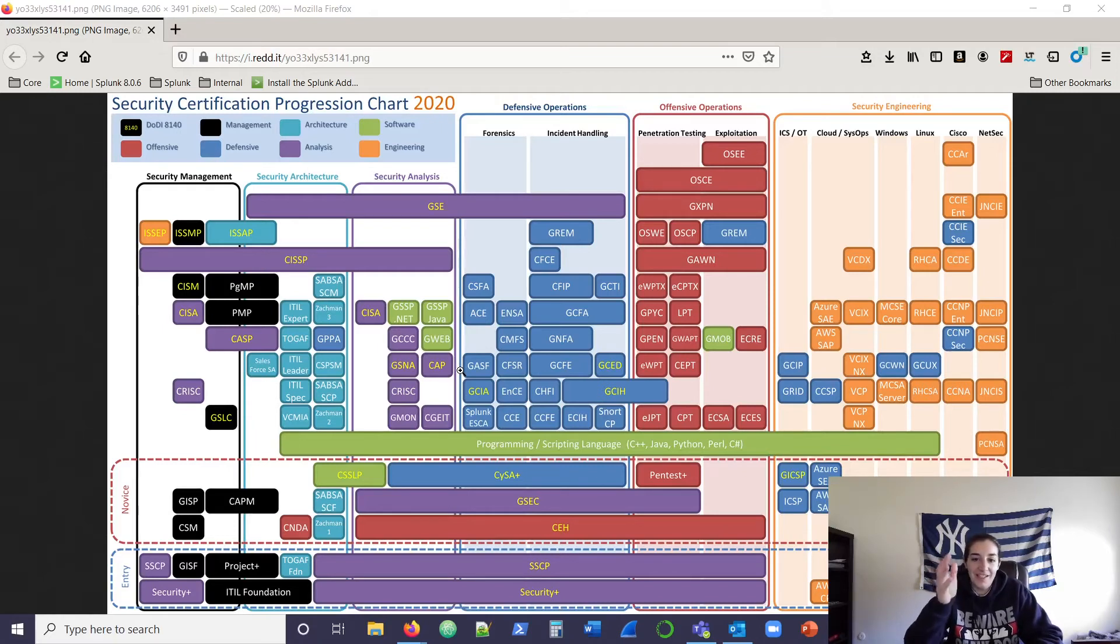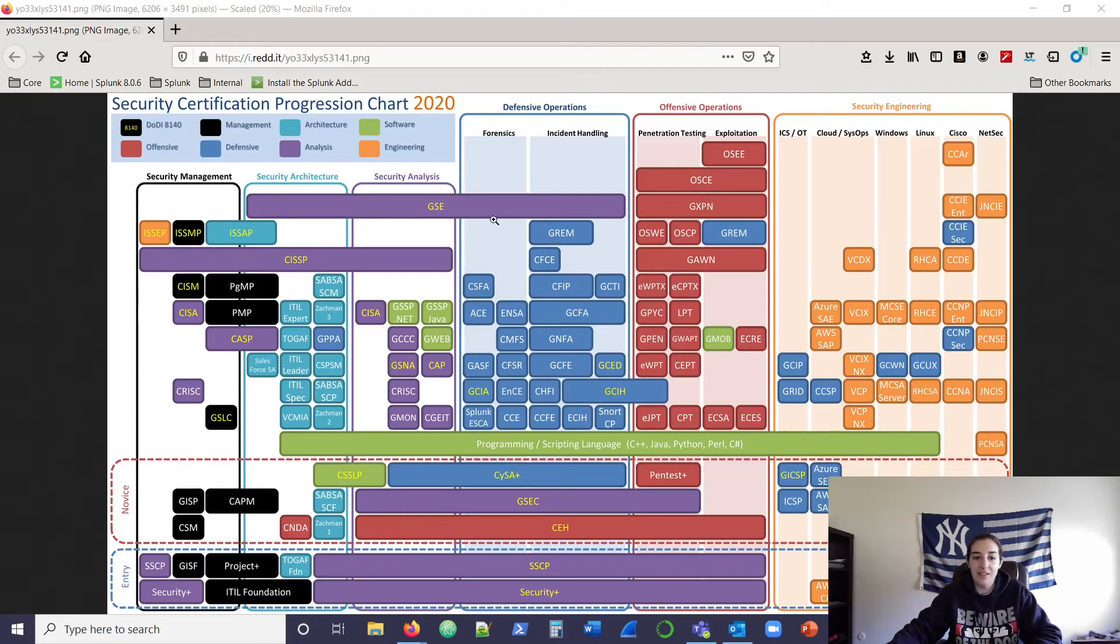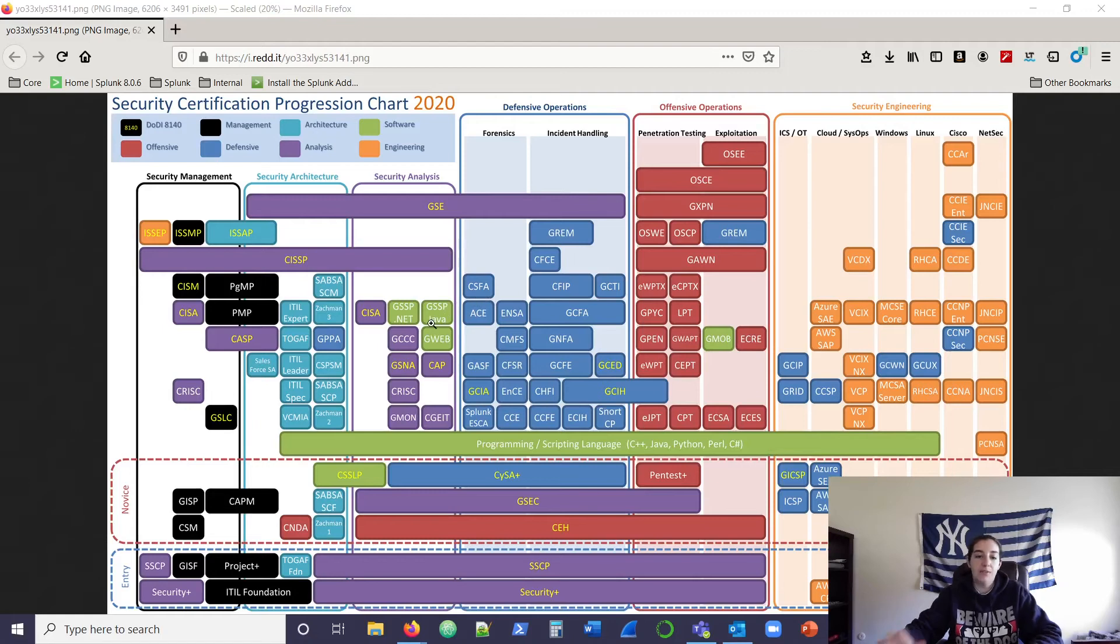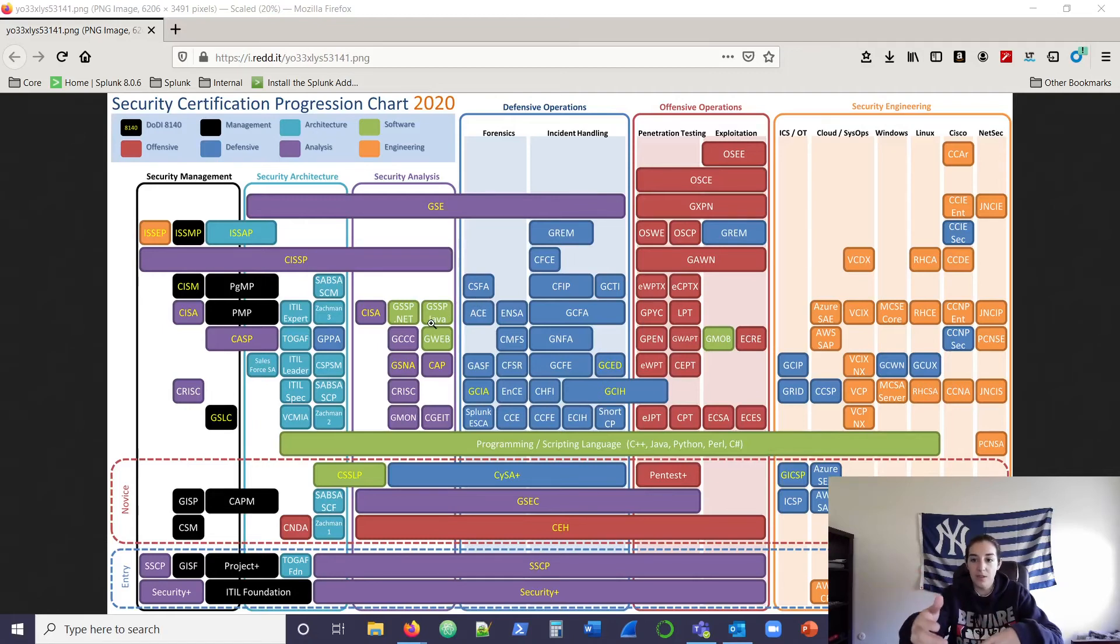What you can do instead is look at this chart and it organizes it into nice categories. These categories, these six categories here at the top, this is how you can kind of structure your game plan moving forward with your cybersecurity career path.